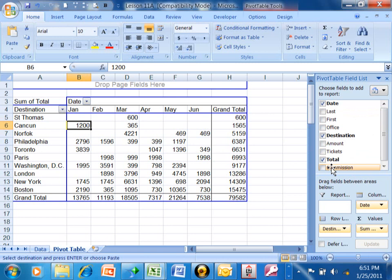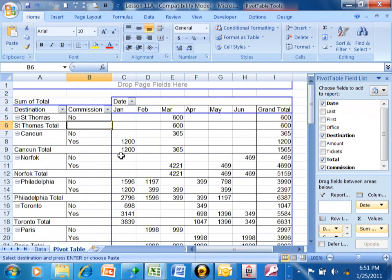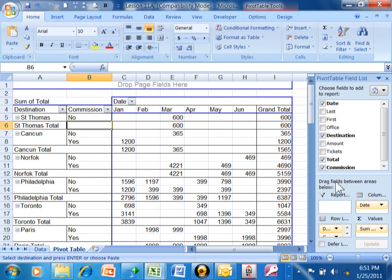Let's say I wanted it by the commission. The commission is either going to say a yes or a no. So I'm going to move that below the destination. Notice how I have the Cancuns, the no's and the yes's and then the Cancun total and then Norfolk, the no's and the yes's.